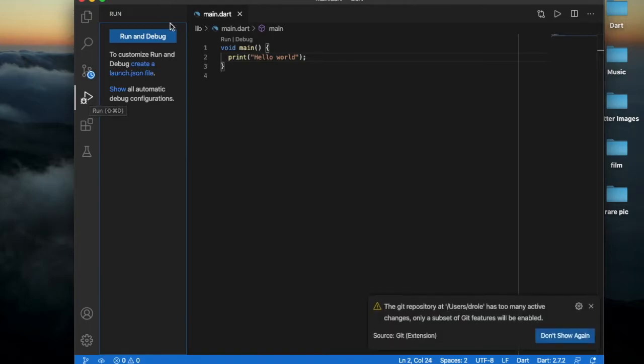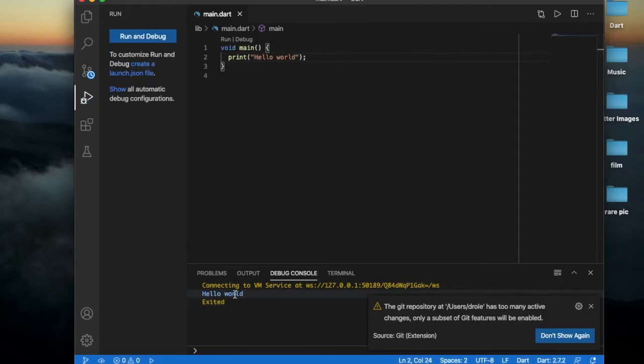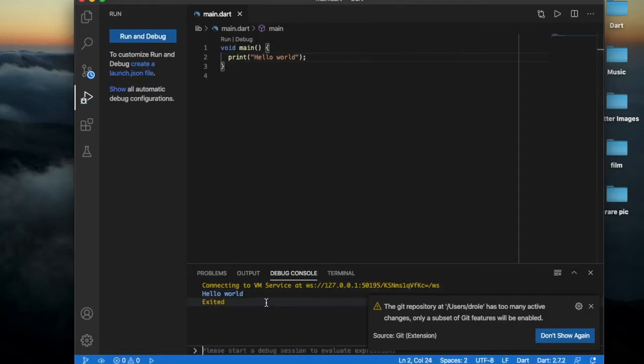It printed hello world, it's in the debug console.